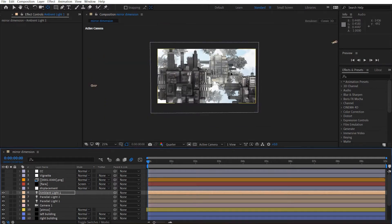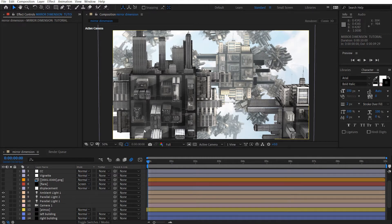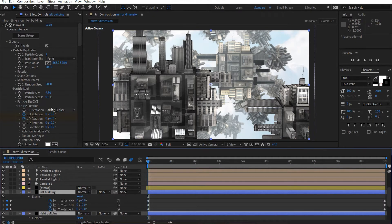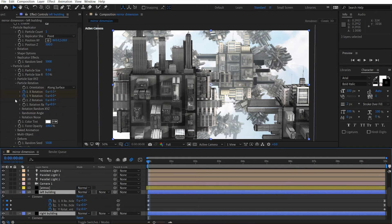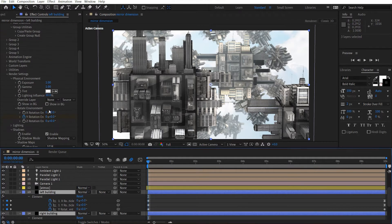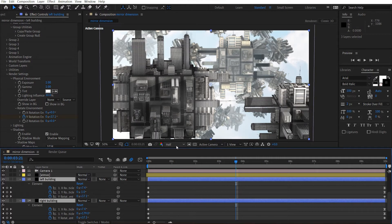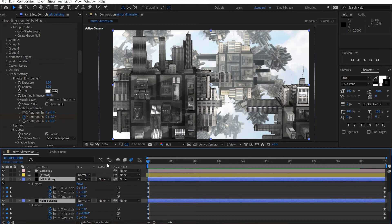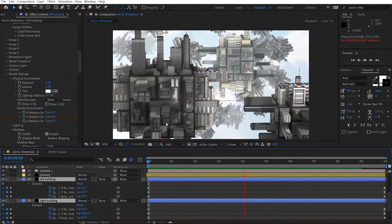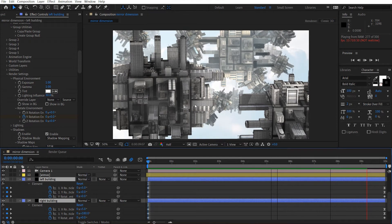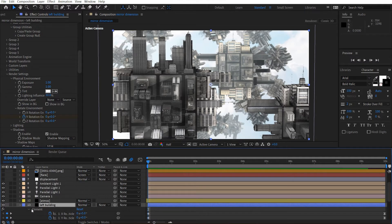I made sure my buildings were well lit, and in addition I rotated the HDR environment so that as the buildings move the reflections change. If you select the main buildings and hit U, you can see I keyframed not only the particle building rotation but also the environment rotation, so we get a nice changing reflection look. You can see how the reflection changes over time as it rotates in the mirror dimension — it's a nice little detail.